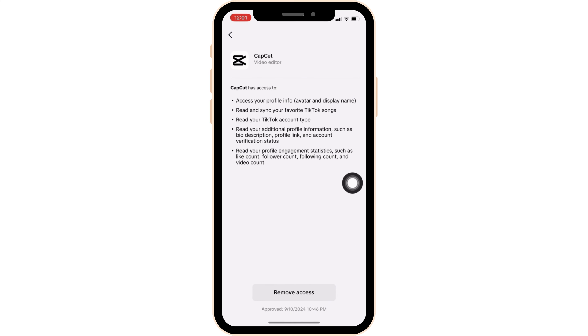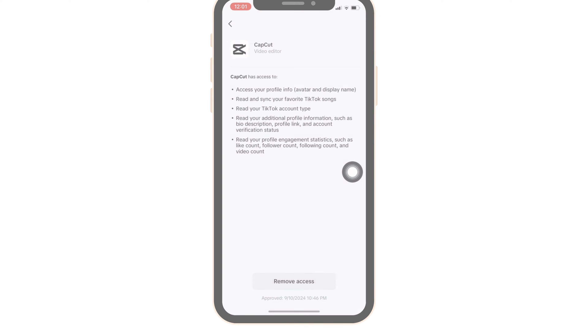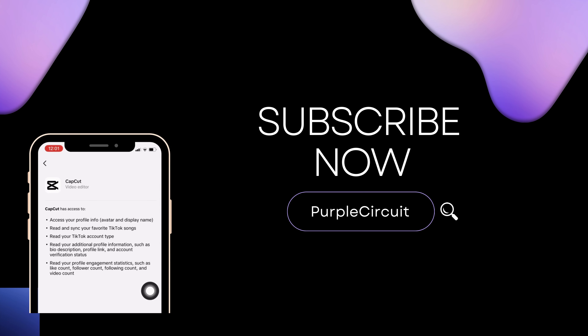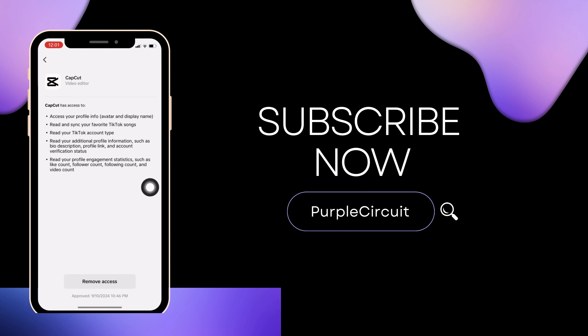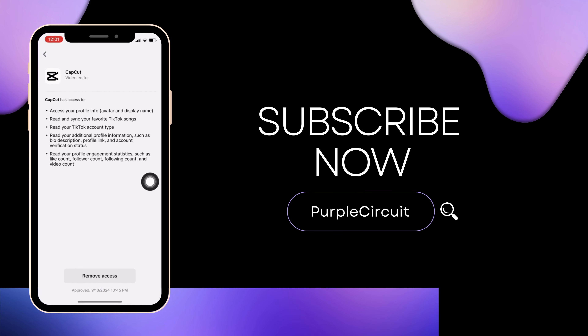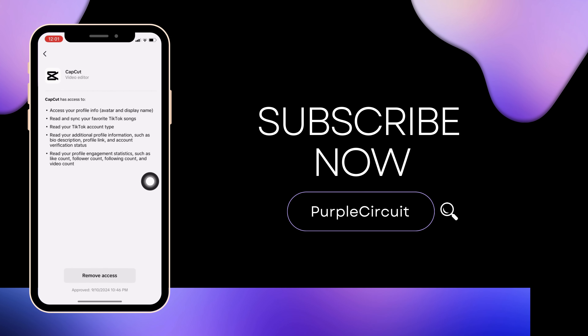So that's all for today, and this is simply how you can unlink CapCut from TikTok. Make sure to smash the like button and consider subscribing if you found this video helpful. We'll see you in the next one. Thank you.